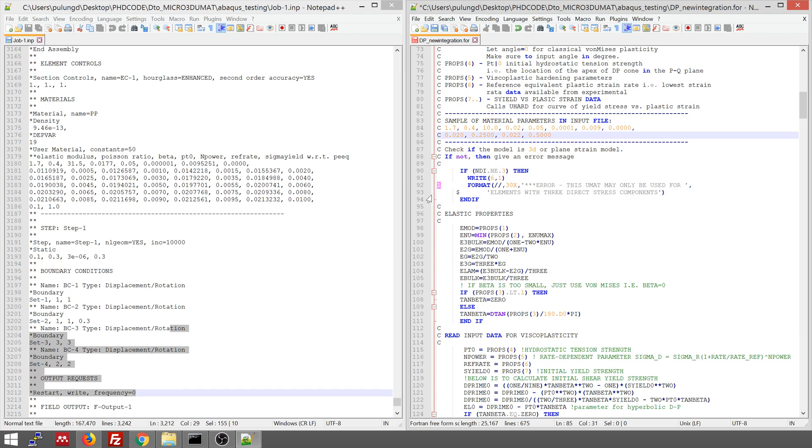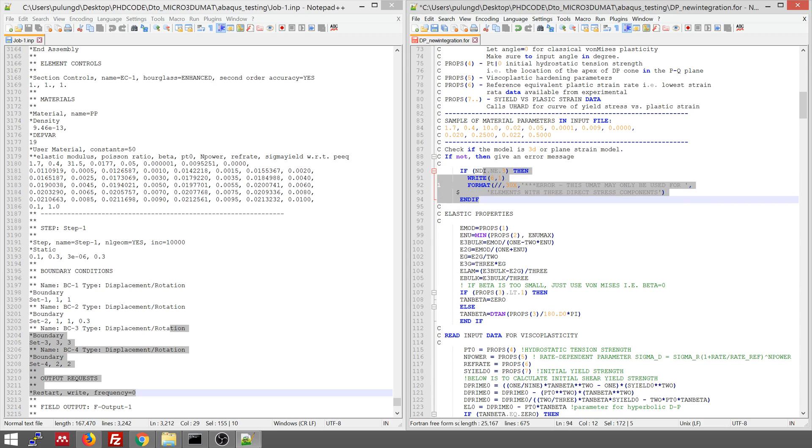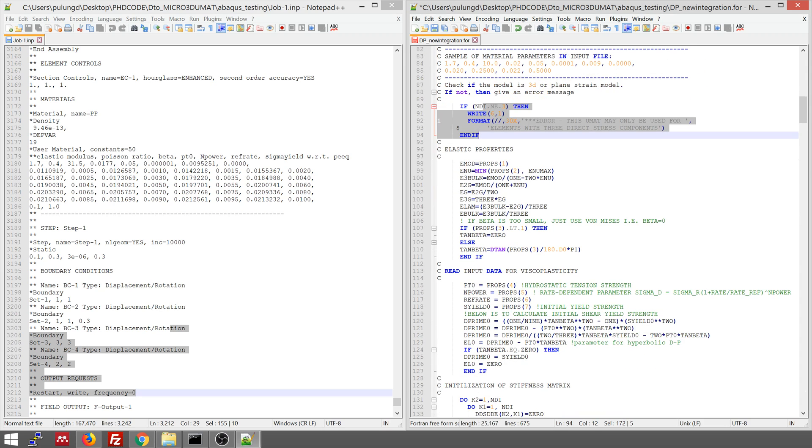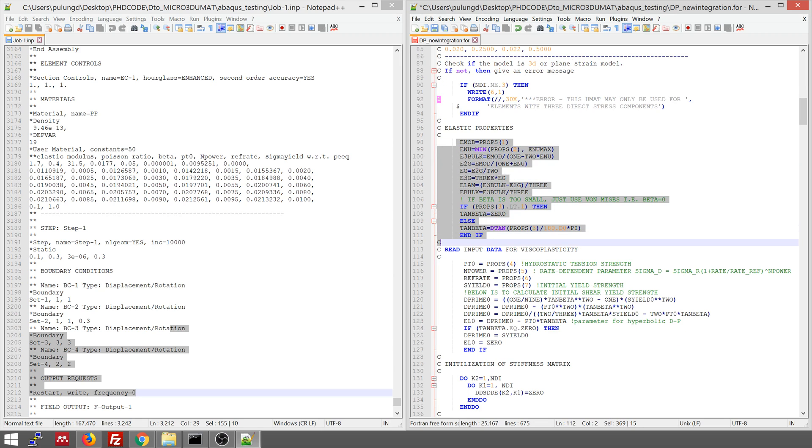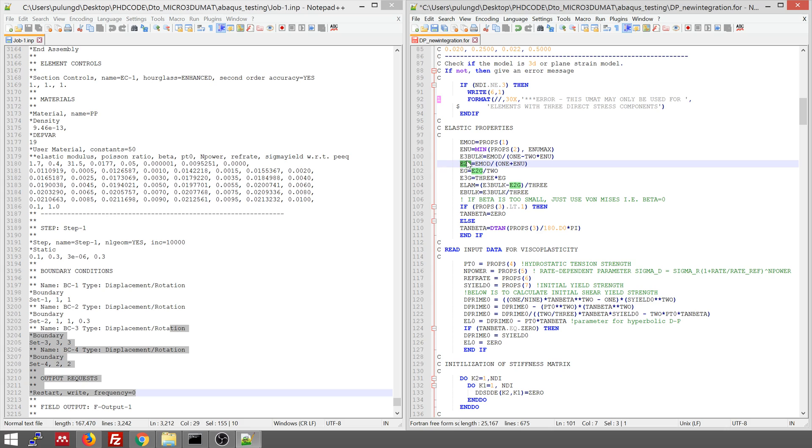And this formulation only works for 3D elements. So you should not use it for a plane stress problem. So this is just calculating the elastic properties, changing them in the shape of K and G. So in this formulation, we are separating between the bulk modulus and the shear modulus.